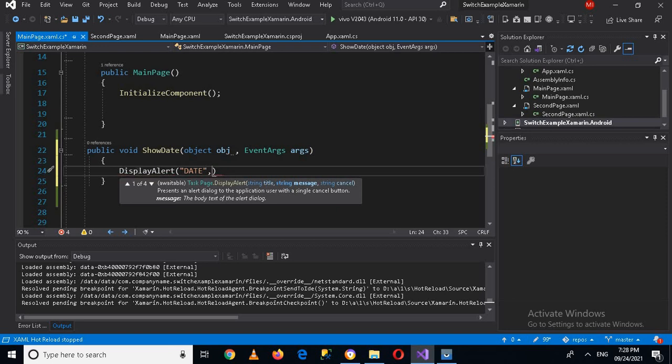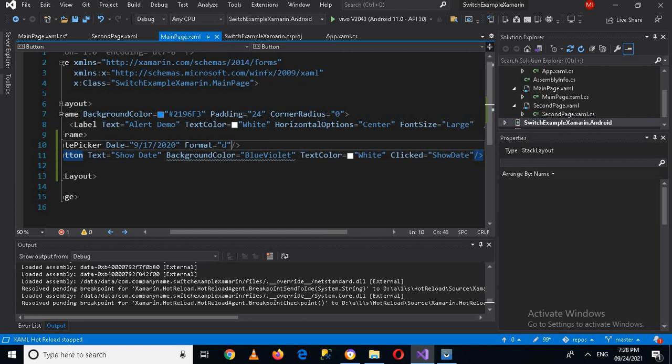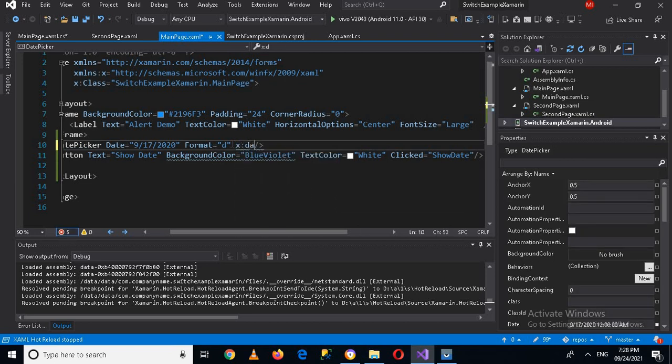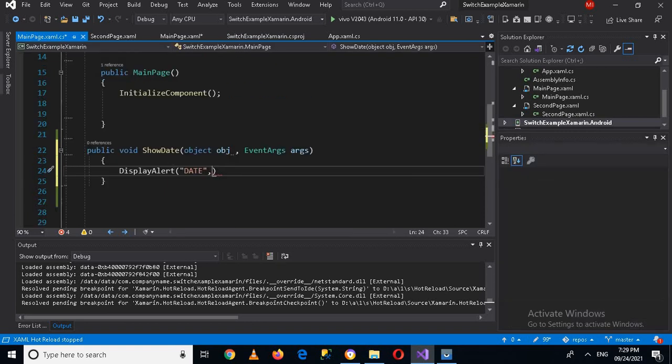So I forgot one thing, so I'll go back to MainPage.xaml and I have to give a name to this by which I can access it, so x:Name equals DatePicker. Now I'll go to MainPage.xaml.cs.